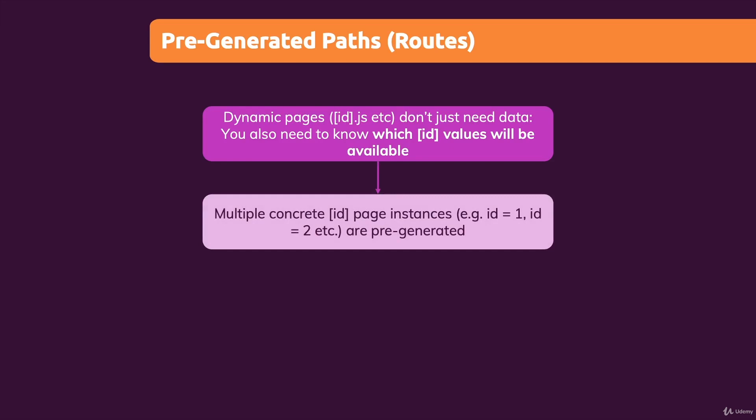So that multiple instances of that page blueprint can be pre-generated by Next.js. And we do inform Next.js about this with another function we can add on the page, another function we can add in this page file.